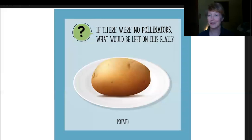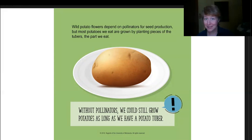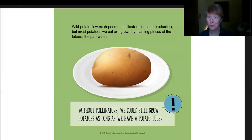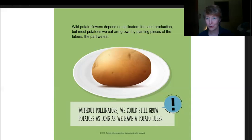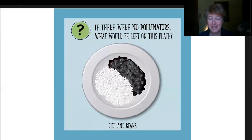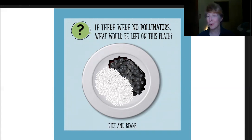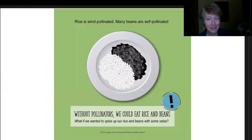Potatoes — going back to a nice simple meal of just a potato on a plate. We would actually still have potatoes. Potatoes as a plant do depend on pollinators for seed production, but most potatoes that we eat are grown by planting pieces of the root — the tubers — and those are the parts that we eat. Without pollinators, we could still grow potatoes as long as we have those tubers to start them from. Rice and beans are a staple to the diets of people all across the world, and if we had no pollinators, we'd still have these on our plate. Rice is wind pollinated, and many beans are self-pollinated, with just a few that do better with bees pollinating them.